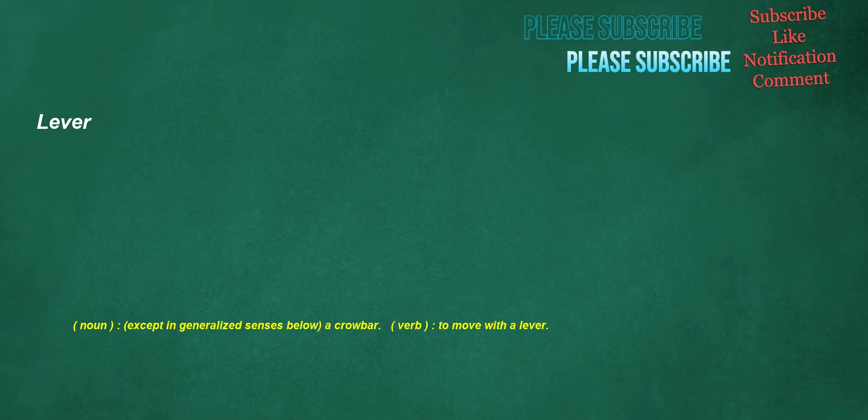Lever. Noun, except in generalized senses below: a crowbar. Verb: to move with a lever.